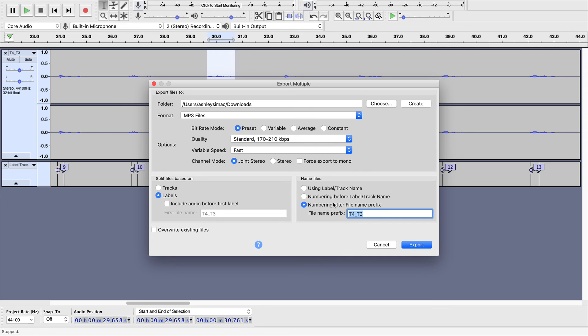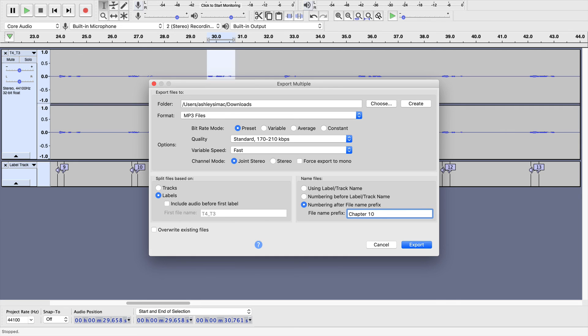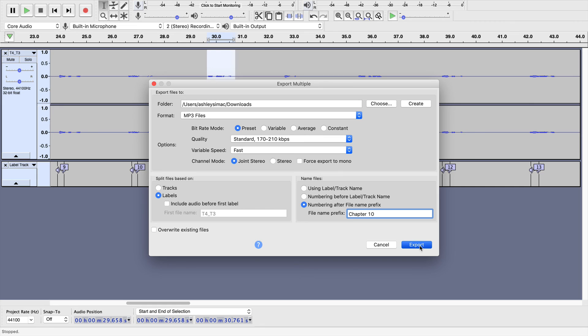Split files based on. Make sure Labels is selected here. Under File Names, I like to give my files a prefix that helps me to understand where they belong. Numbering after File Name Prefix is what I have selected. Here, T4, T3 means something to me. Put something that means something to you. For example, if you are creating flashcards for Chapter 10 of your textbook, you may want to put Chapter 10 here. And then it's going to name everything Chapter 10 and then give it that label number. I'm going to go ahead and leave Chapter 10 just for you to be able to see what it does. I'm going to click Export.